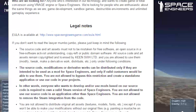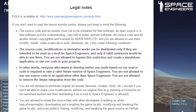Legal notes — now this might seem a bit dry, but if you're actually wanting to do some modding you probably want to hear this, and the general public might want to hear some of this as well. The source code and assets must not be mistaken for free software, open source, copyleft, or public domain software. All source code and assets remain copyrighted and licensed by Keen Software House Limited.